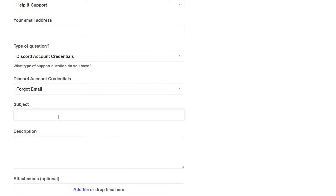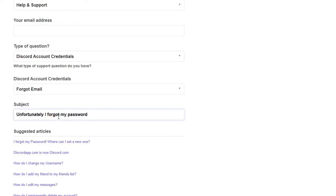Then you have to type here a subject: Unfortunately I forgot my password and email as well. Help.